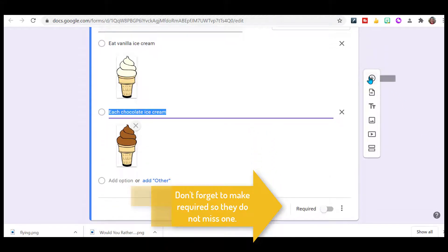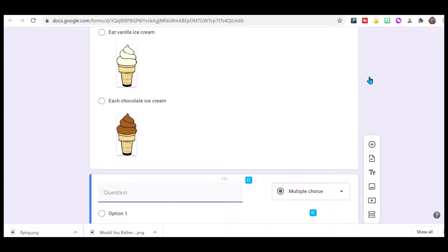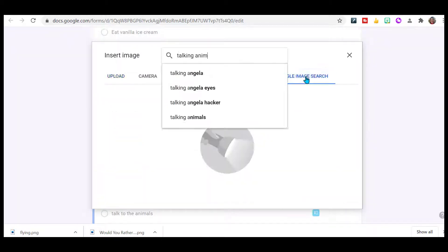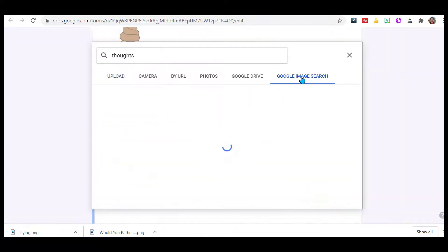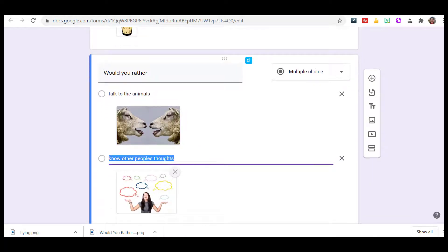Let's add another question — you're going to keep on going, keep on building this. The next question I found on that other website is: would you rather talk to the animals or know other people's thoughts? So you're going to continue building this. Once you have all your questions, it will look like this.